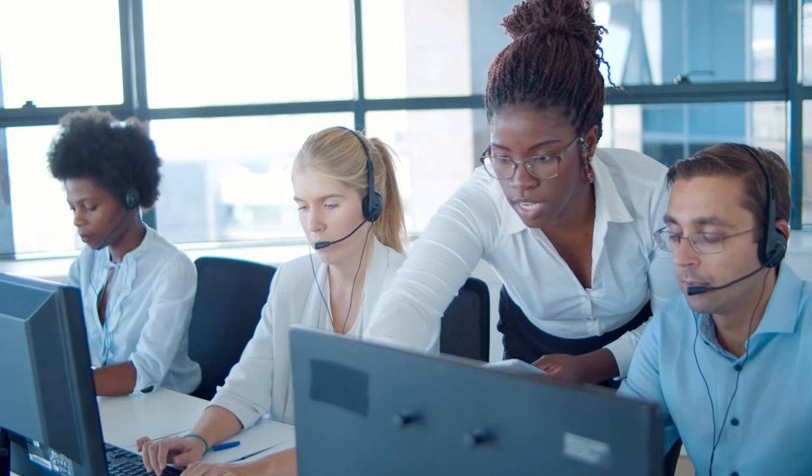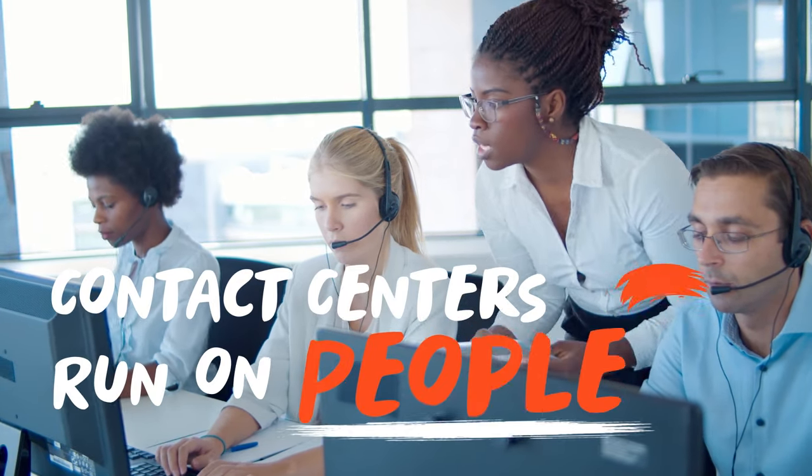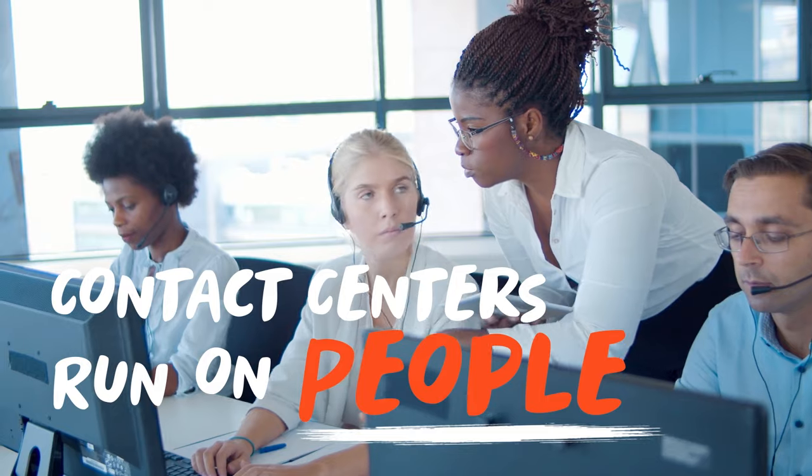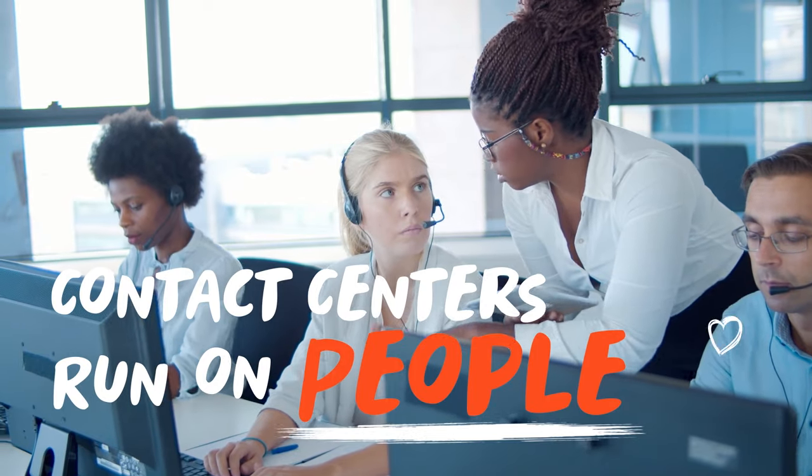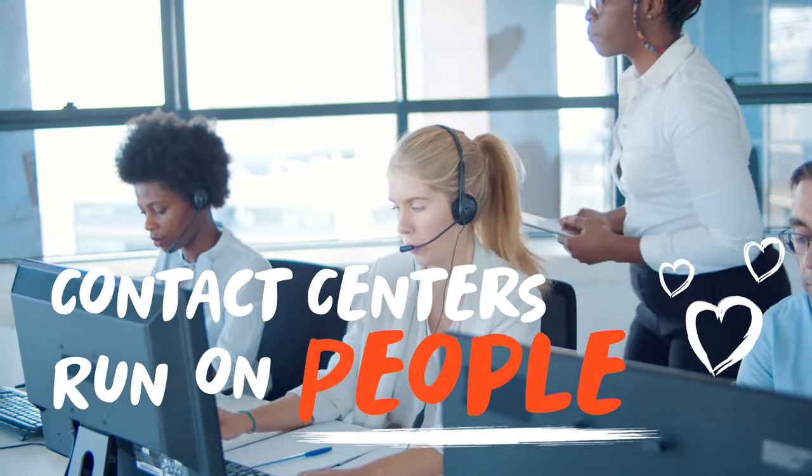It's no secret that contact centers run on people. When you boost employee engagement, your employees and your customers feel the love.